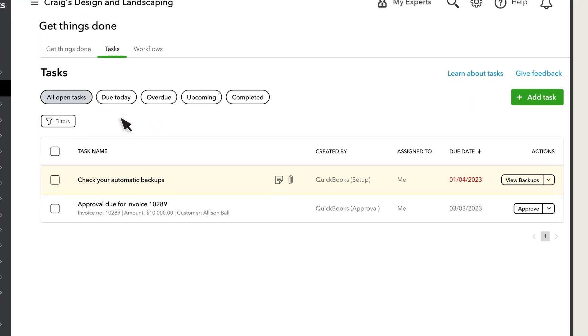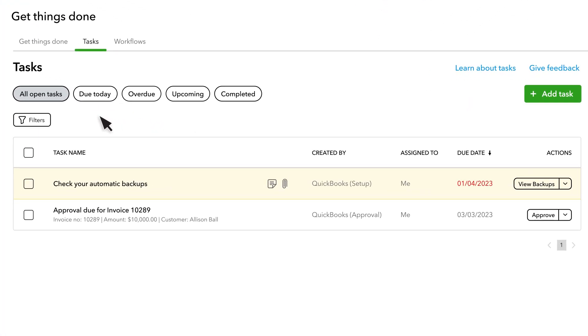This is where you track the tasks for you and your team. If you're an admin user for your company, you'll see everyone's tasks. If you're not an admin, you'll only see tasks created by or assigned to you.